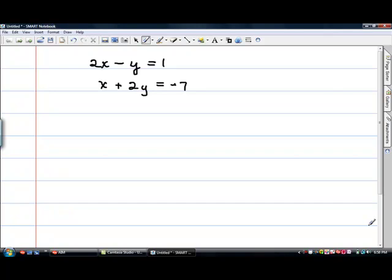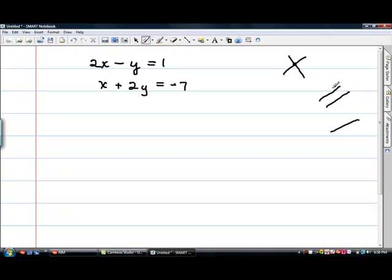Think about that for just a minute. I've sketched over to the side those three possibilities. So if the two lines cross, there is actually an answer, and the answer is the ordered pair where the two lines cross. If the lines do not cross, if they're parallel, there's no answer because they never cross each other, so we would say that there's no solution to this set of equations.